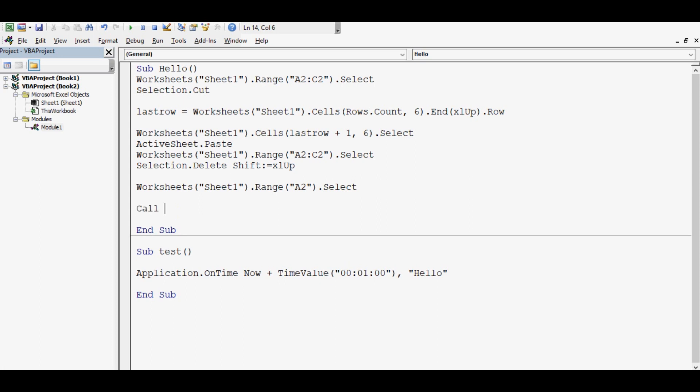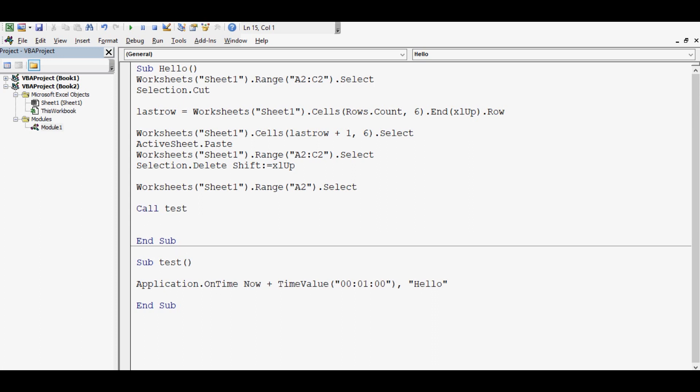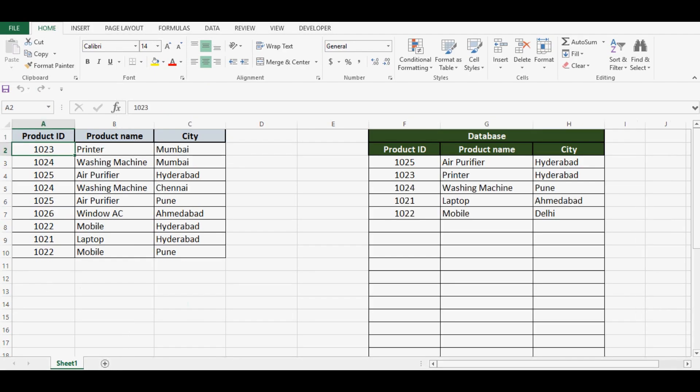There is a trick. What I'll do: this Sub Test procedure I will call in my first procedure. So here I'll write Call Test. So we are done for this task. We have one sub procedure that is called Hello.